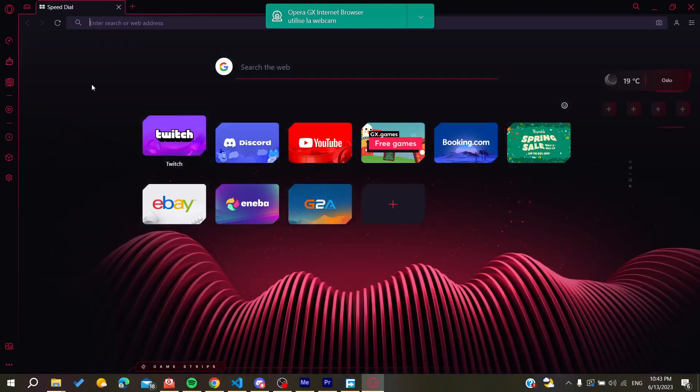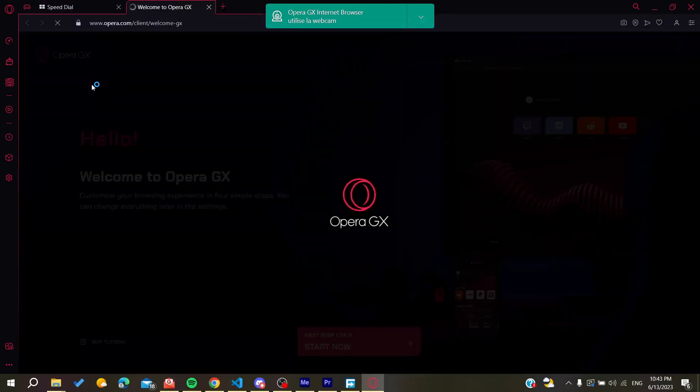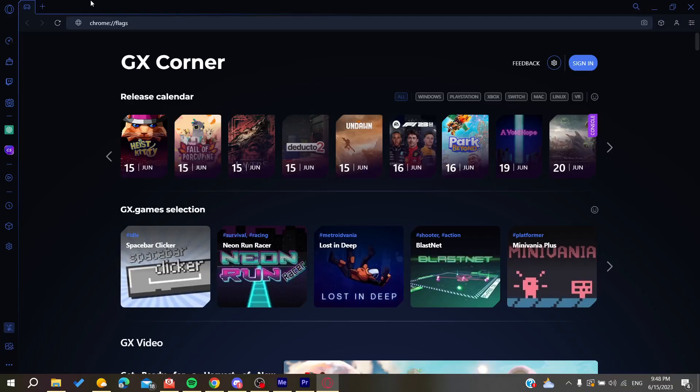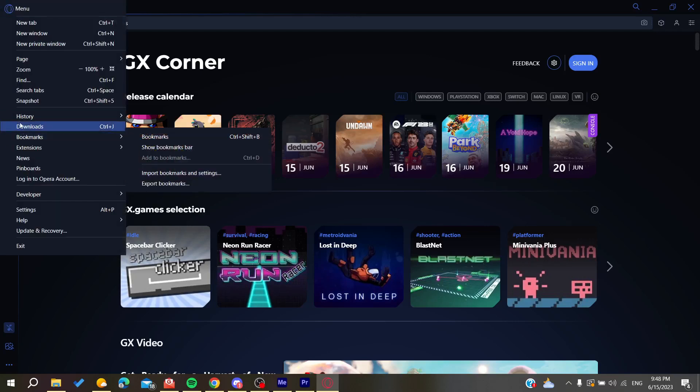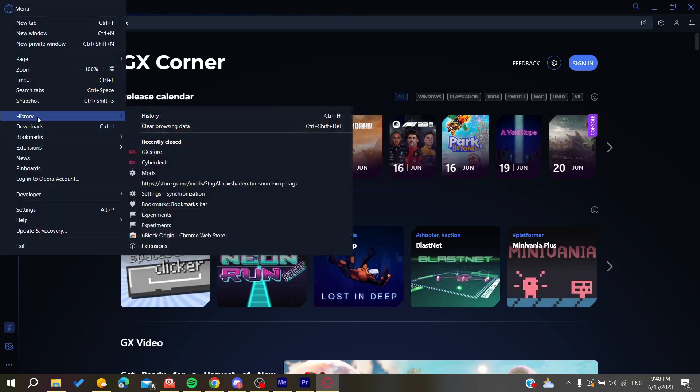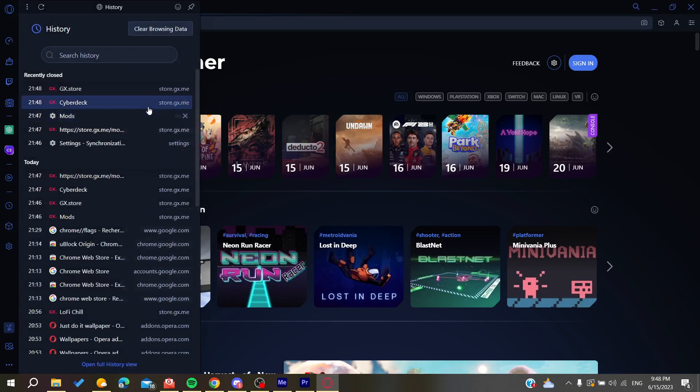Click here on the Opera menu, and you'll find the History button. Click on History and you'll be able to open the history of your browser.